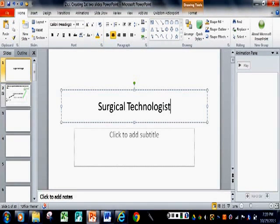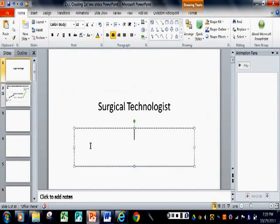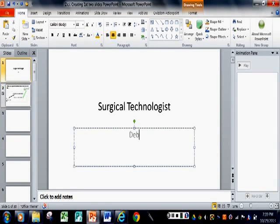This is a person who usually works inside an operating room. Now we're going to move and click inside the second box, which is your content box. And we're going to type my name.